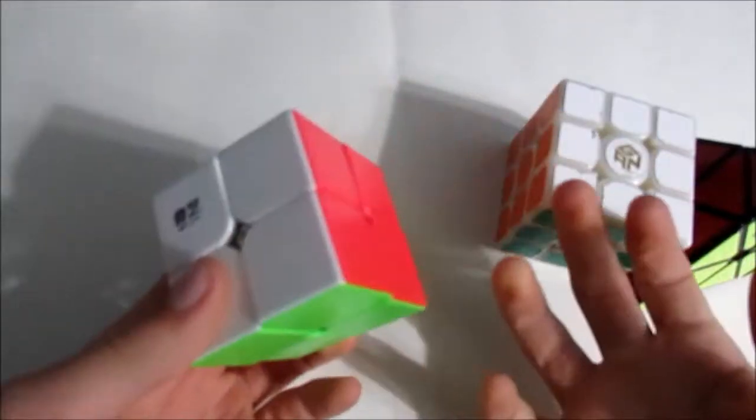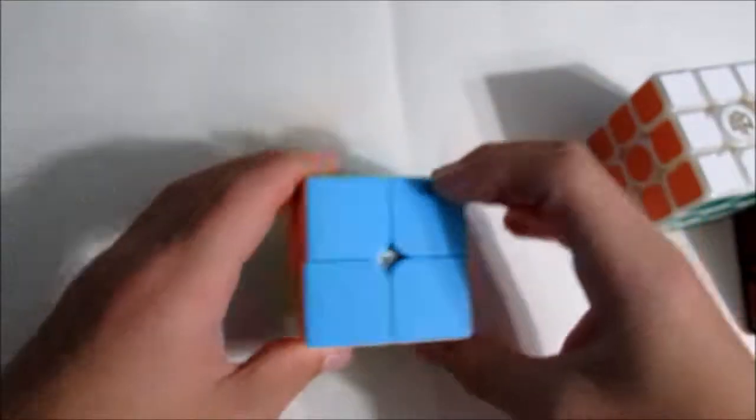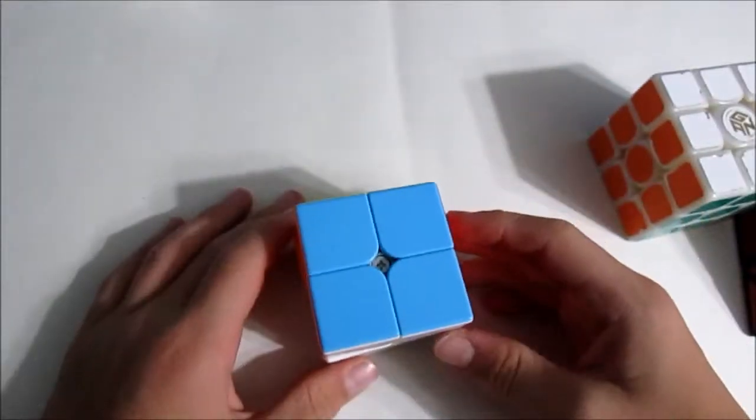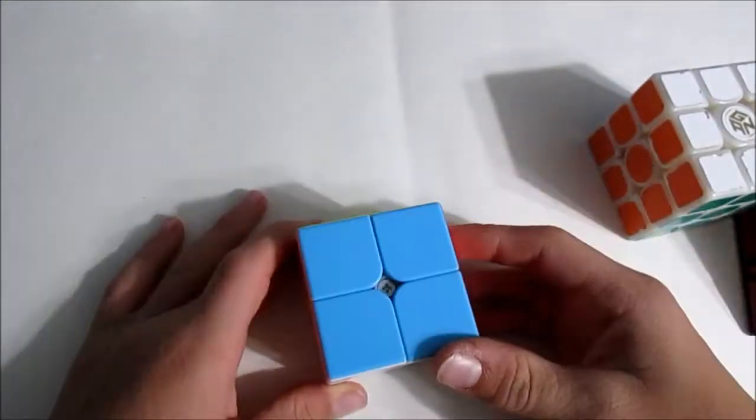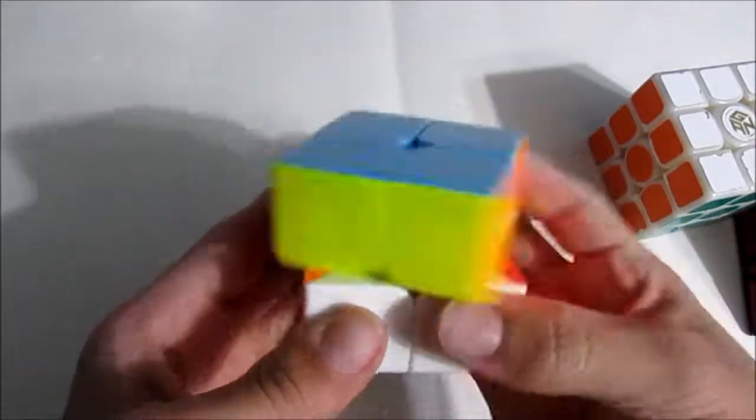For 2x2, I'm using the QiYi QiDS. I'm hoping to get a sub-5 single, hopefully break my PB, and a sub-6 average. Not really much – I'm not expecting to make round 2.